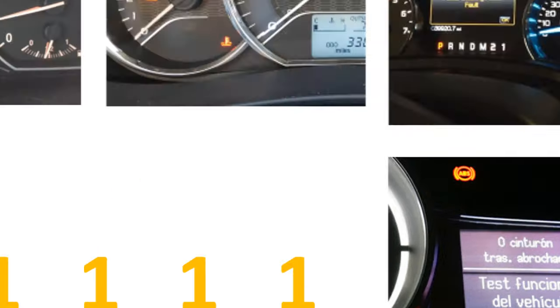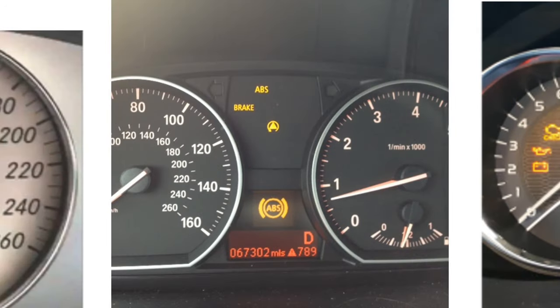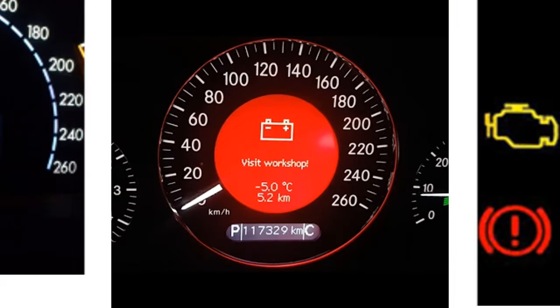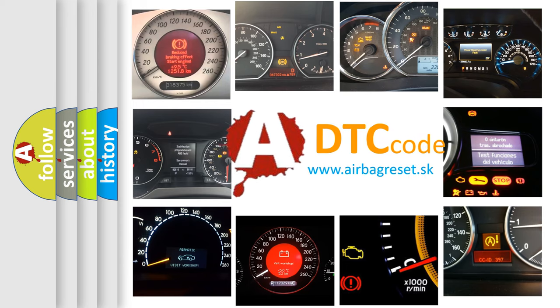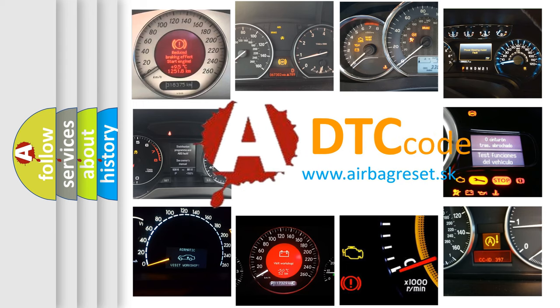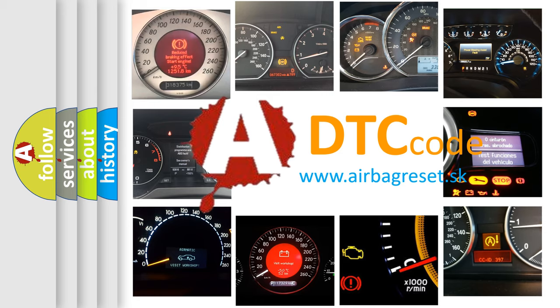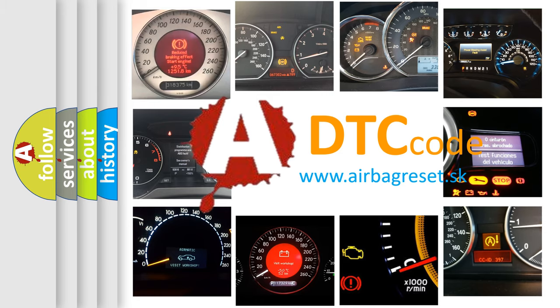How is the error code interpreted by the vehicle? What does U1111 mean, or how to correct this fault? Today we will find answers to these questions together.